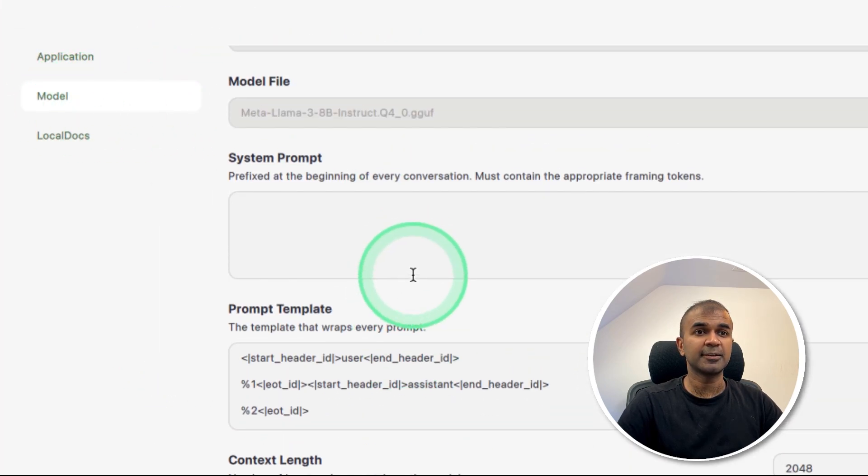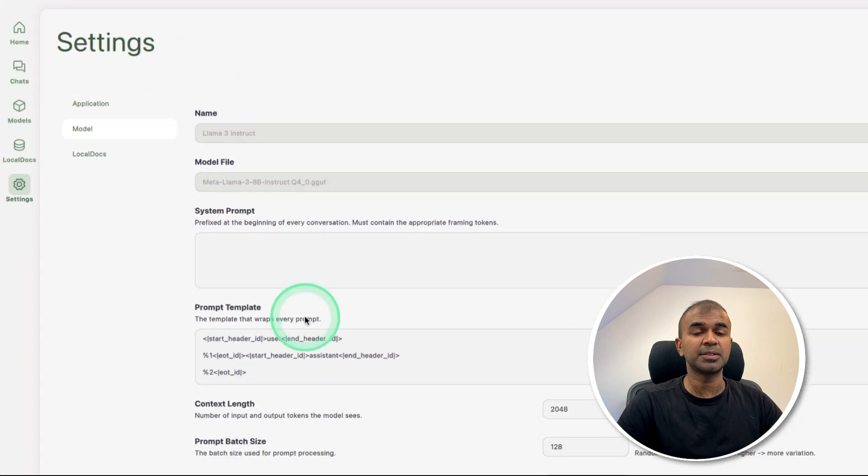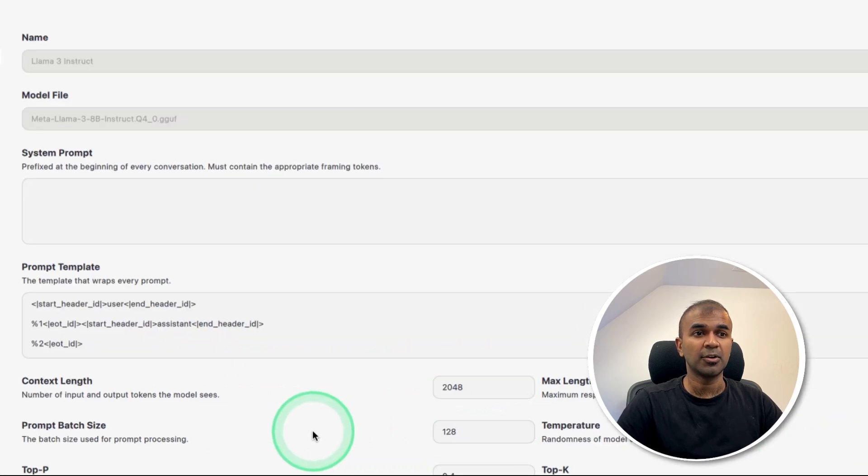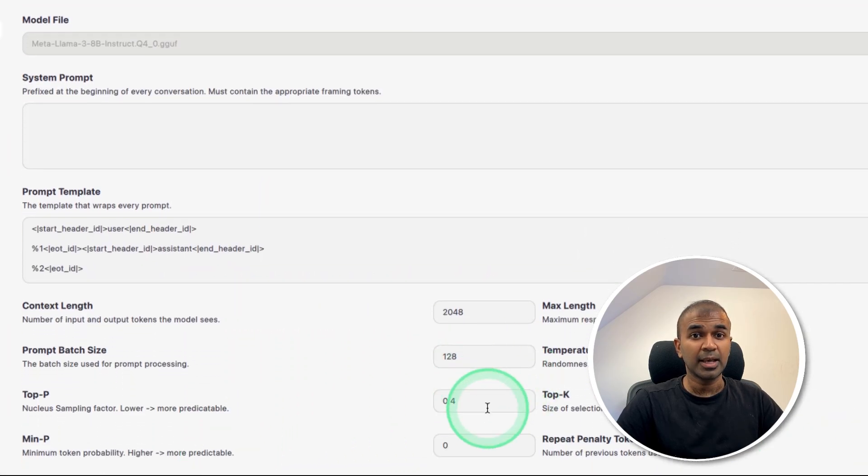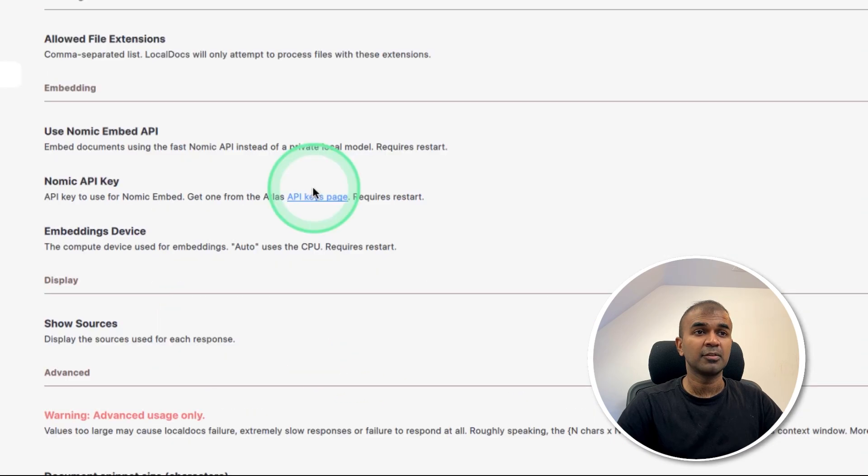Next, coming to the model settings, you can change the system prompt, the prompt template, the context length, and you can fine tune this based on your requirement.